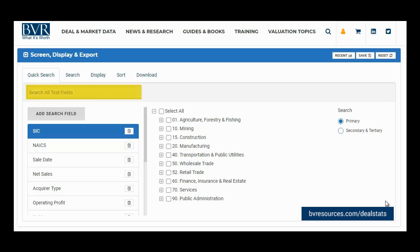The Search All Text Fields box at the top conducts a search in every available text field, including the Business Description field, the Deal Terms field, the Additional Notes field, and all other available text fields.